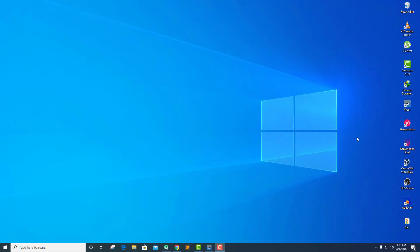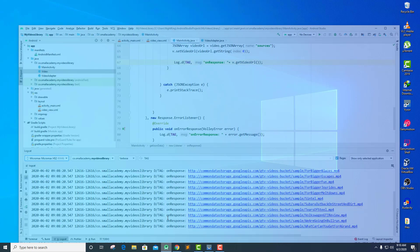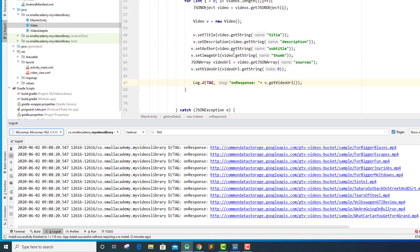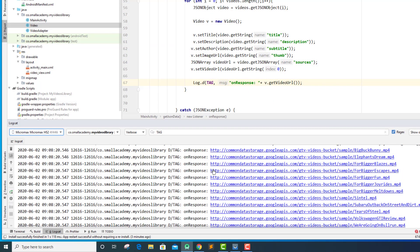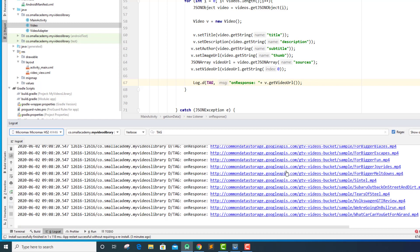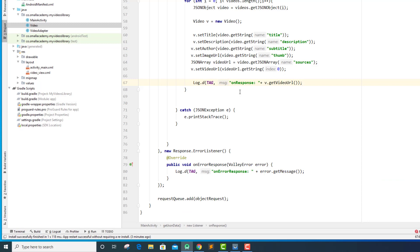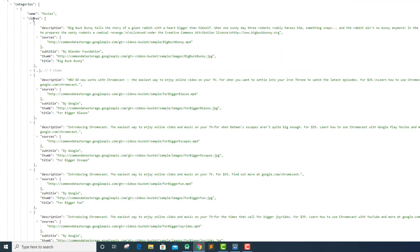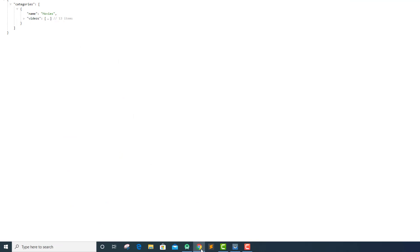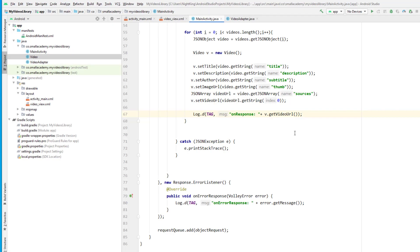Let's see what we did in the last video. We extracted data from our JSON URL and displayed all the data we needed — the URLs required for the videos and so on. In this video, we are going to display this data into our RecyclerView using an ArrayList to save all 13 items we received from the JSON URL.